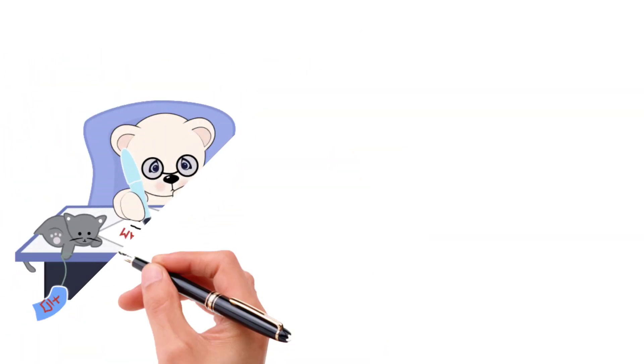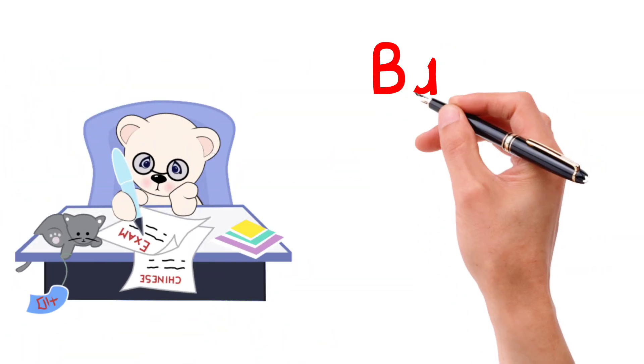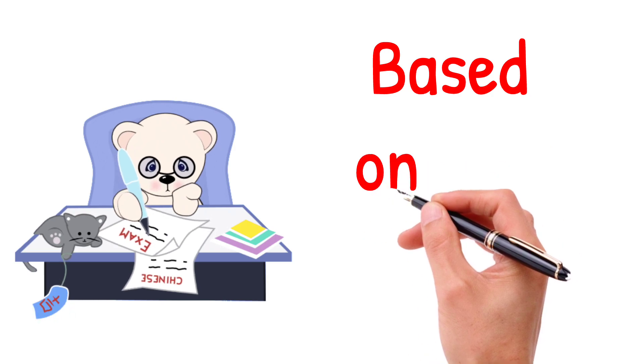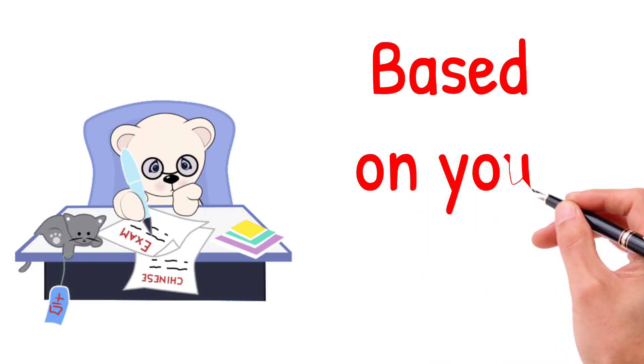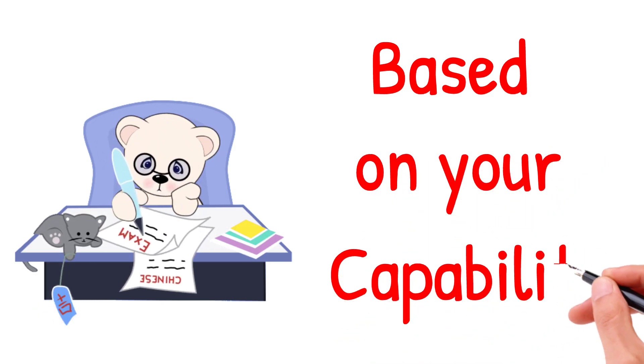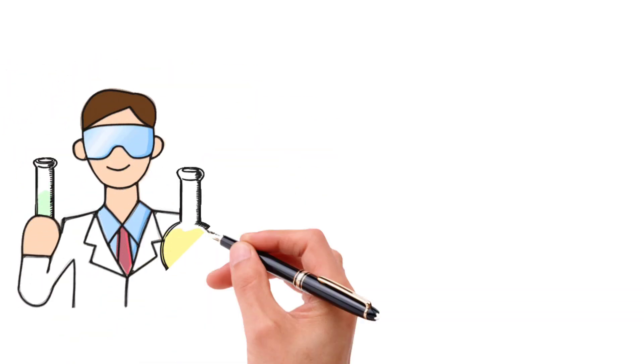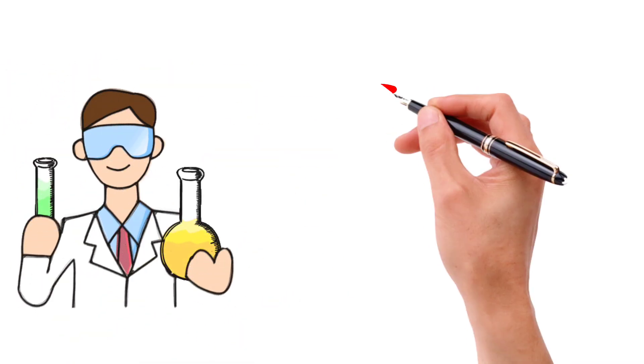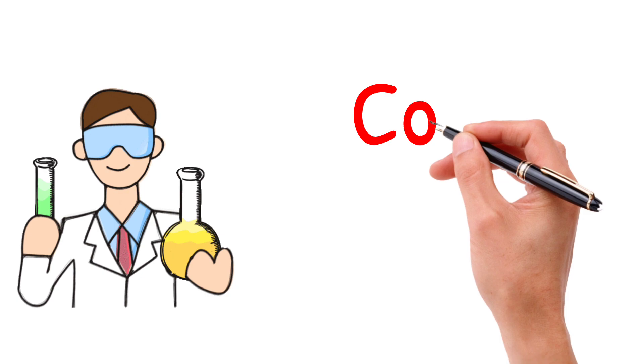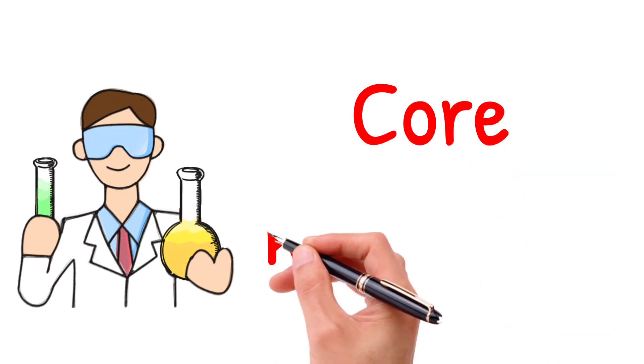I would like to request you to please choose the books based upon your capability to understand the concept of biochemistry. To gain the core knowledge of biochemistry, you can go for gold and silver standard books.